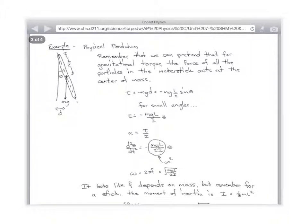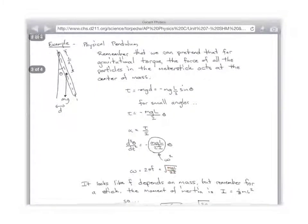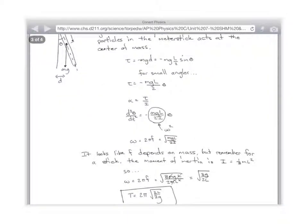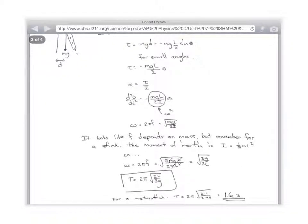What's omega? Square root of Mg L over 2I. This right here is omega squared, so omega is the square root of that: square root of Mg L over 2I. And if you plug in one third ML squared for I, guess what you get? Two thirds L over G — just like everybody who looked ahead said.